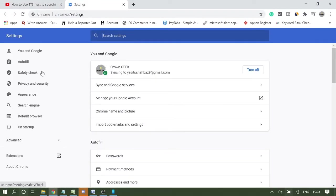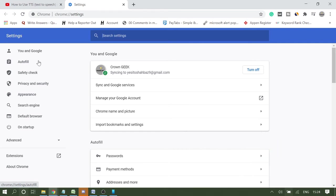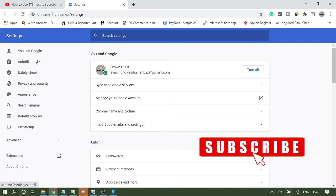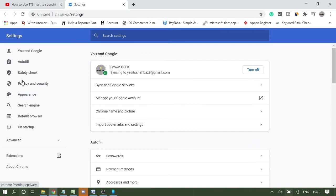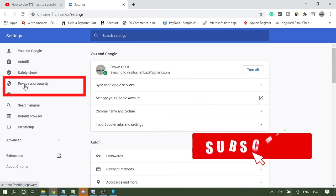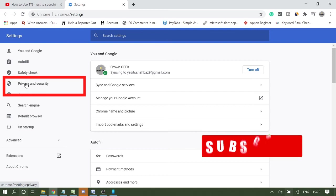This will definitely work, I'm very sure. And if you like the video guys, please consider subscribing to my channel for more related videos. And now once you are here, you click on Privacy and Security.